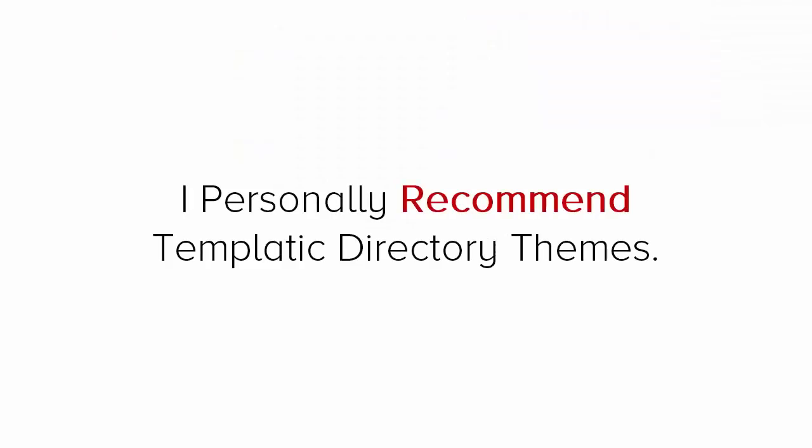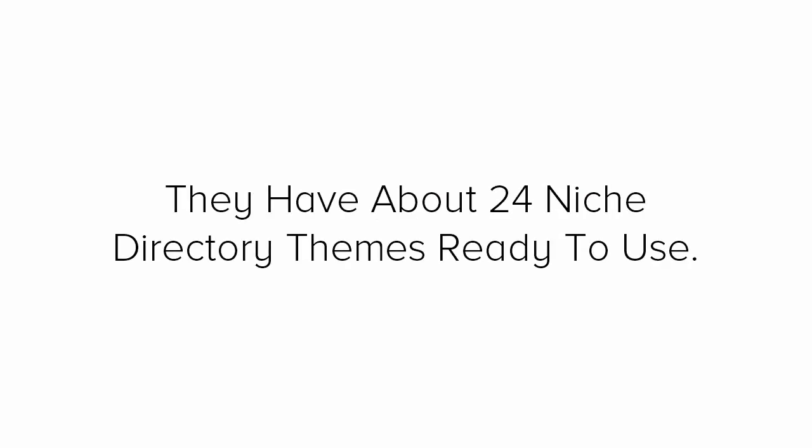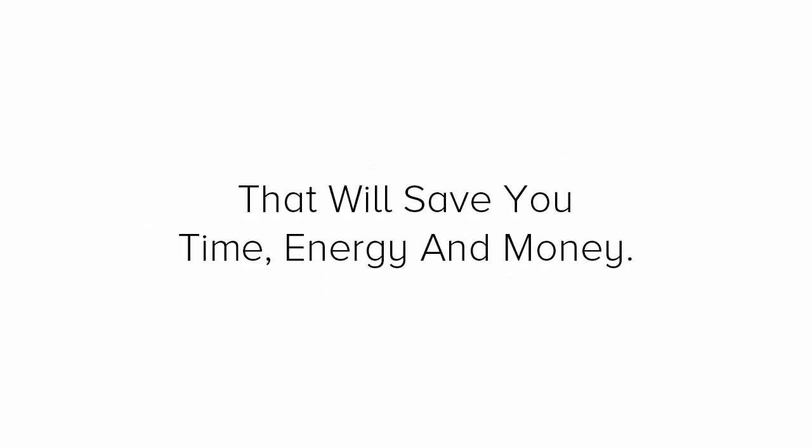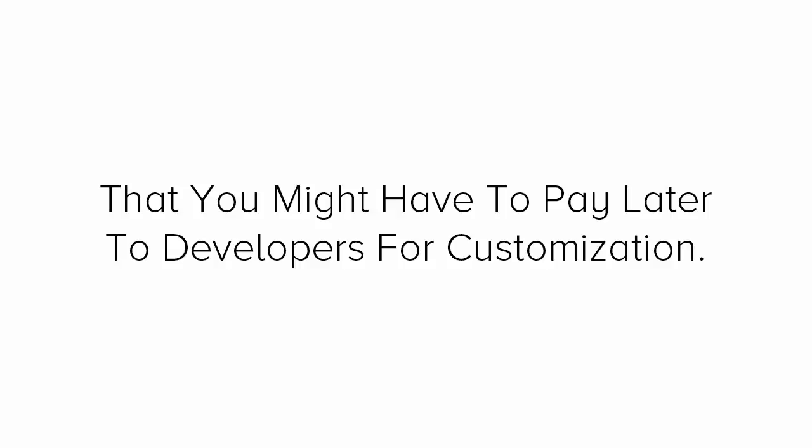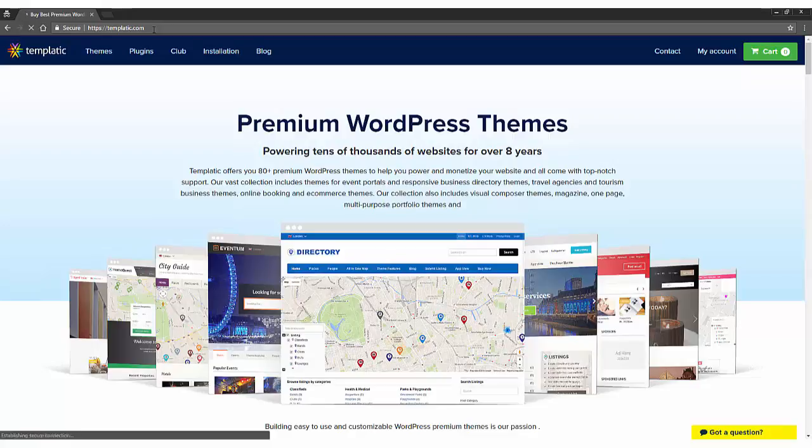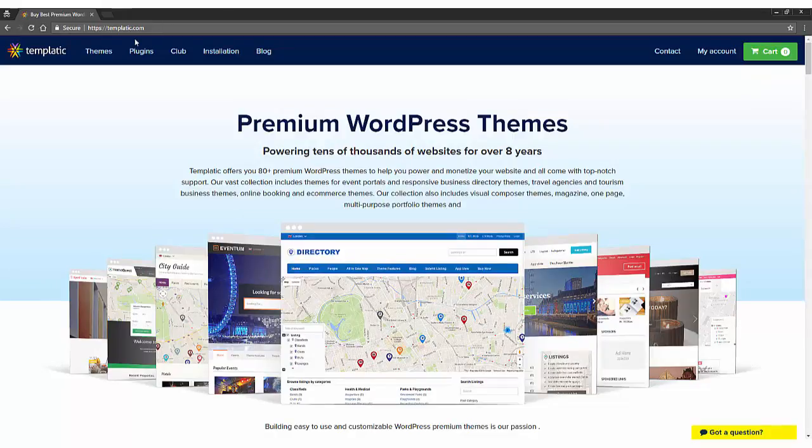I personally recommend Templatic directory themes as they have about 24 niche directory themes ready to use. Best part, based on your preferred niche, you'll be able to find a ready-made theme developed specially for your niche. That will save you time, energy and money that you might have to pay later to developers for customization. Now, let's purchase directory theme. So, this is templatic.com and it will look something like this. But don't worry if it looks something different, as they often change graphics of the page around. But the main function is always the same.